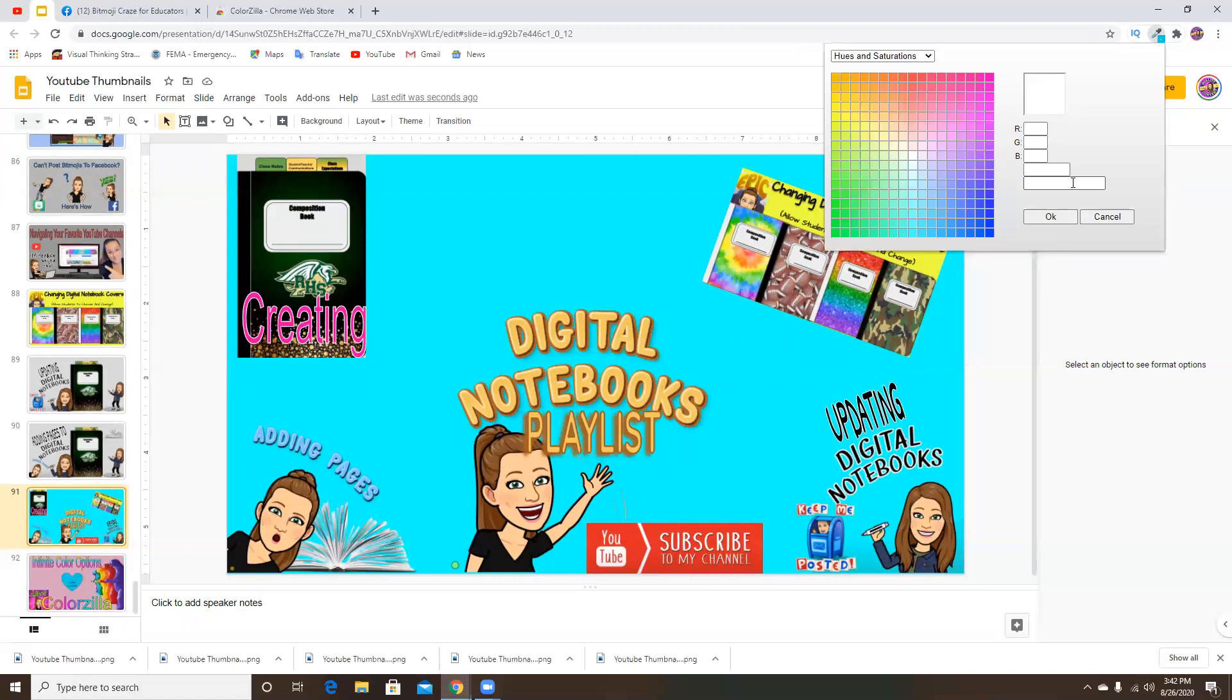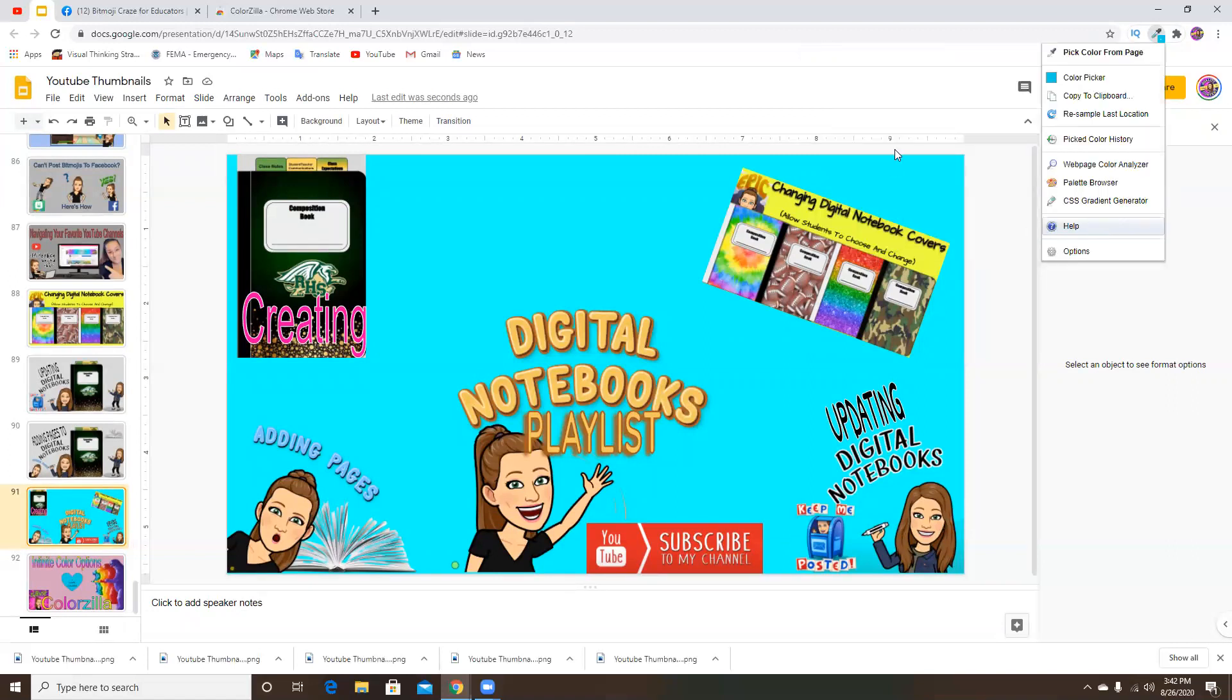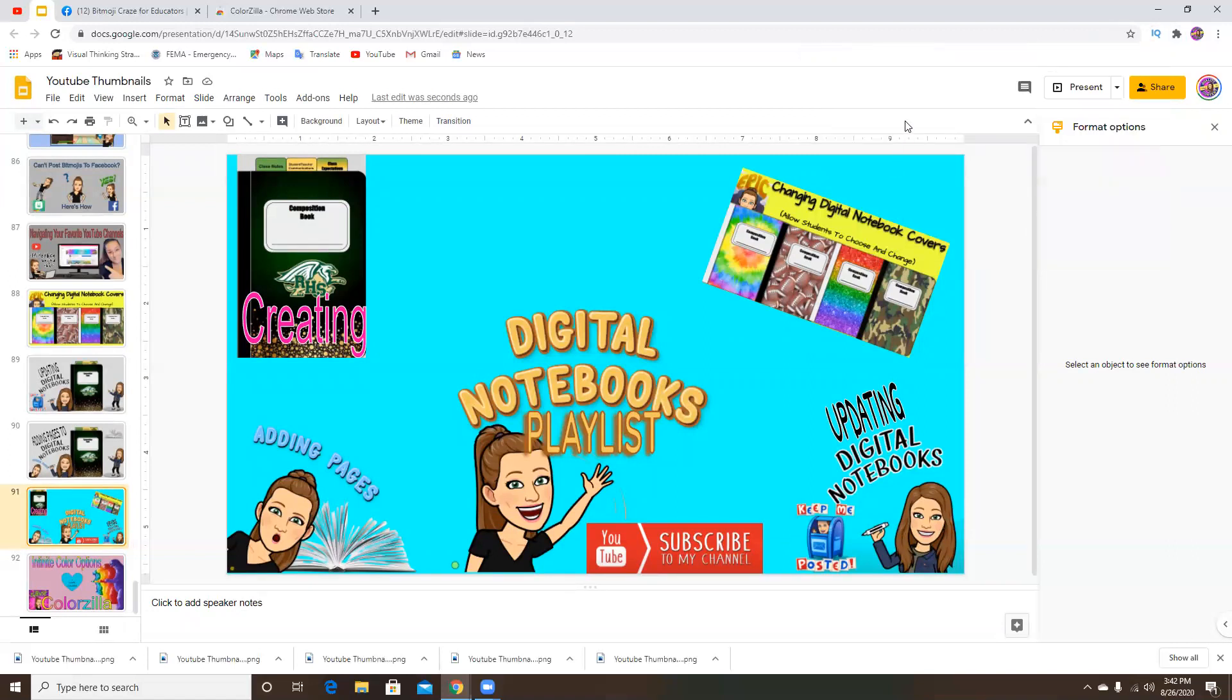But like I said, this is really a great free extension for you to download if you are very particular about your colors and you want everything to match.